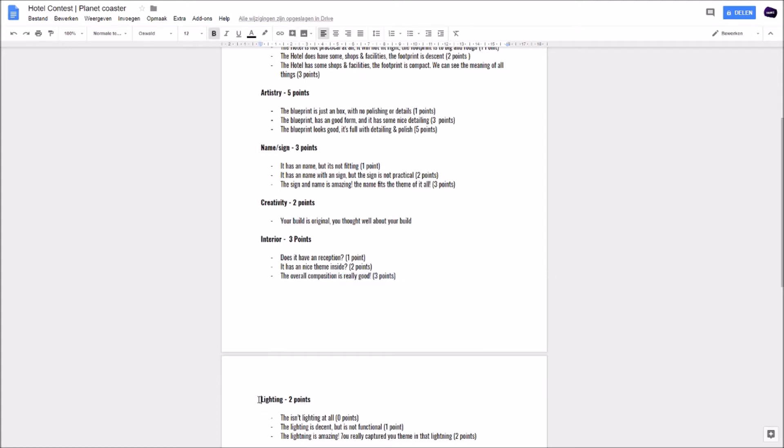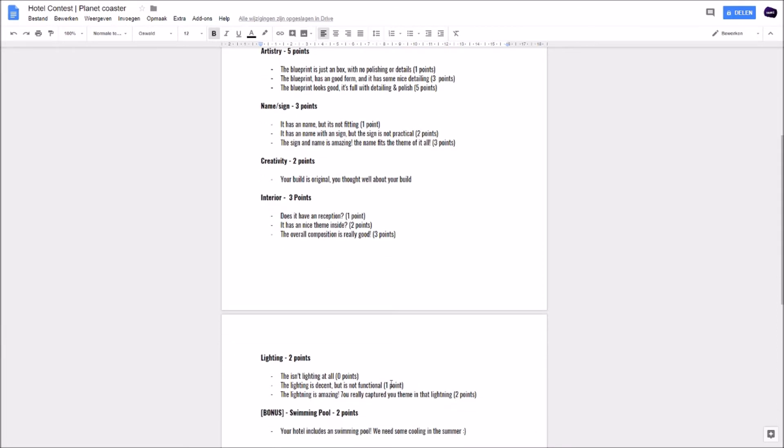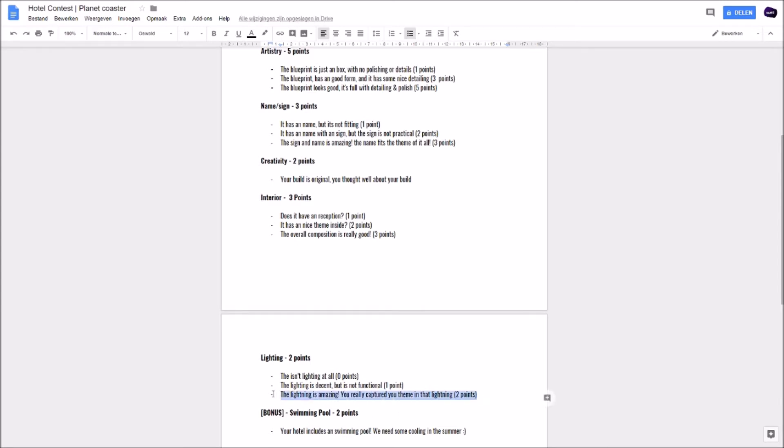Then we have the lighting - two points. You will get zero points if you got no lighting. We are going to be a bit hard about this one because it has to be functioning at day and night. If you want to score one point, lighting is decent but not functional. It's too bright or too low, too soft. It has to jump. The lighting is amazing, you really catch the theme in that lighting, you got two points, two out of two.